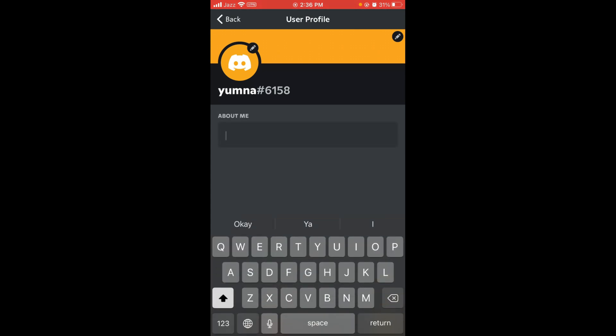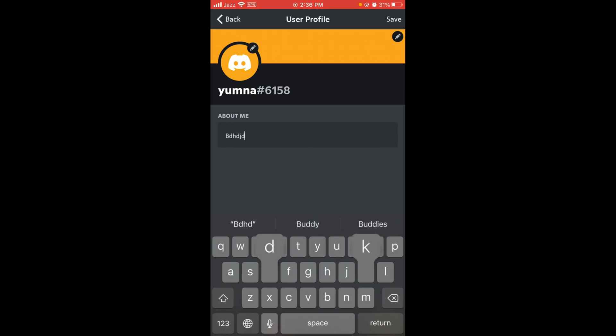Type anything that you want, and after that tap on the Save button located on the right top corner of screen.